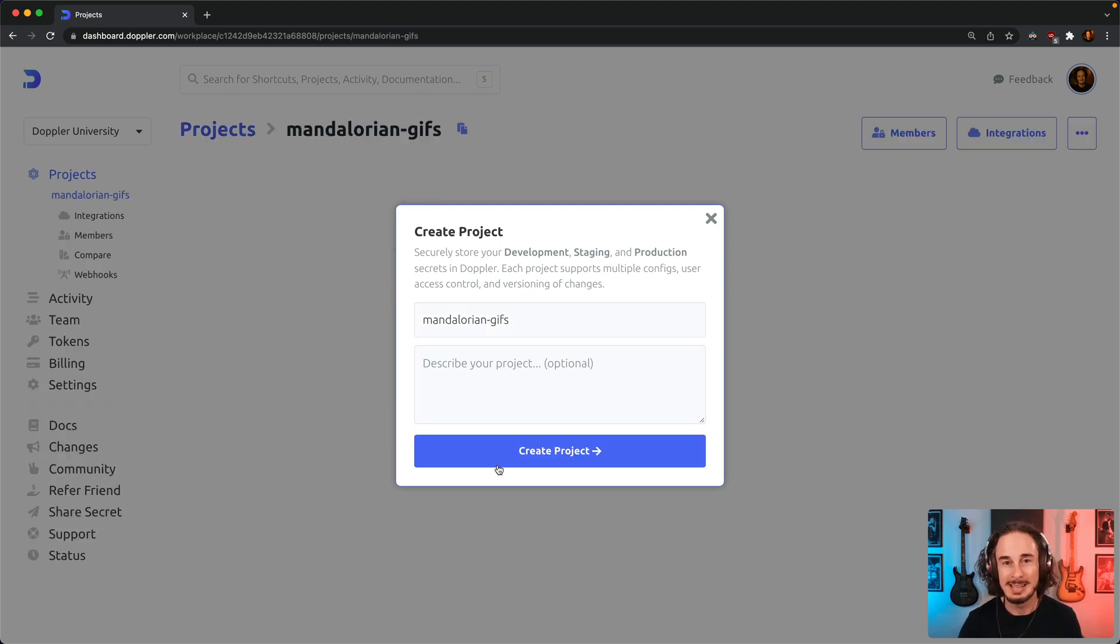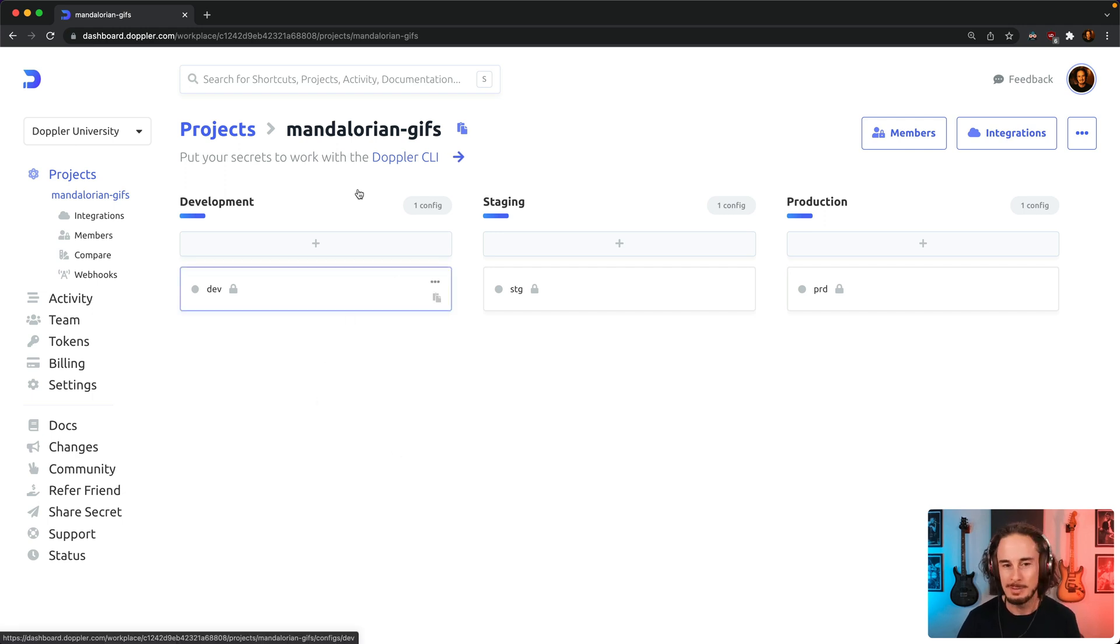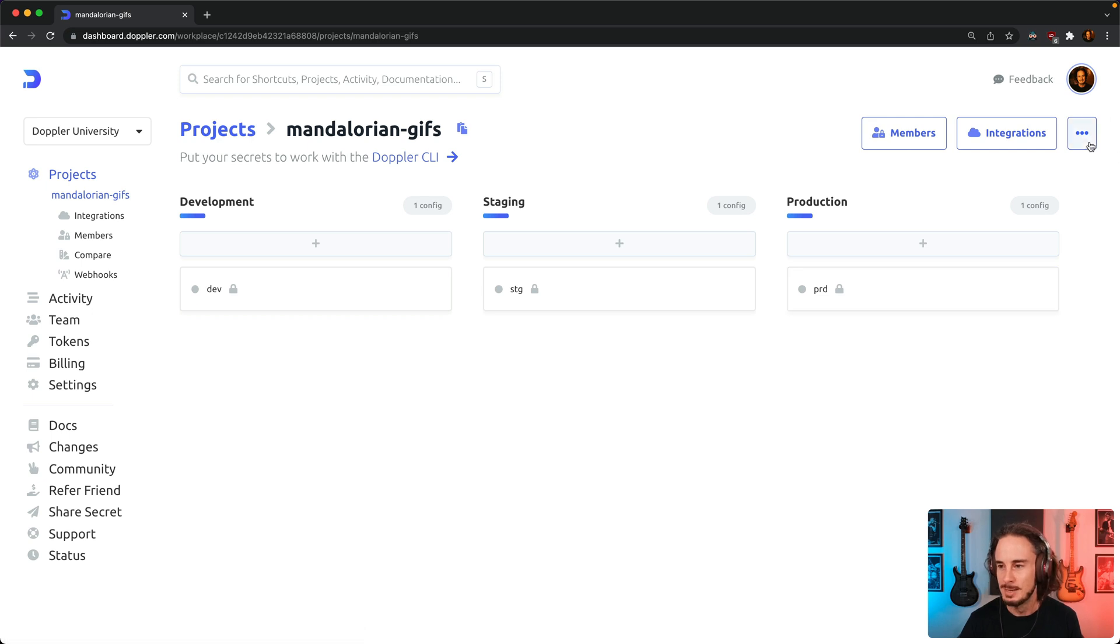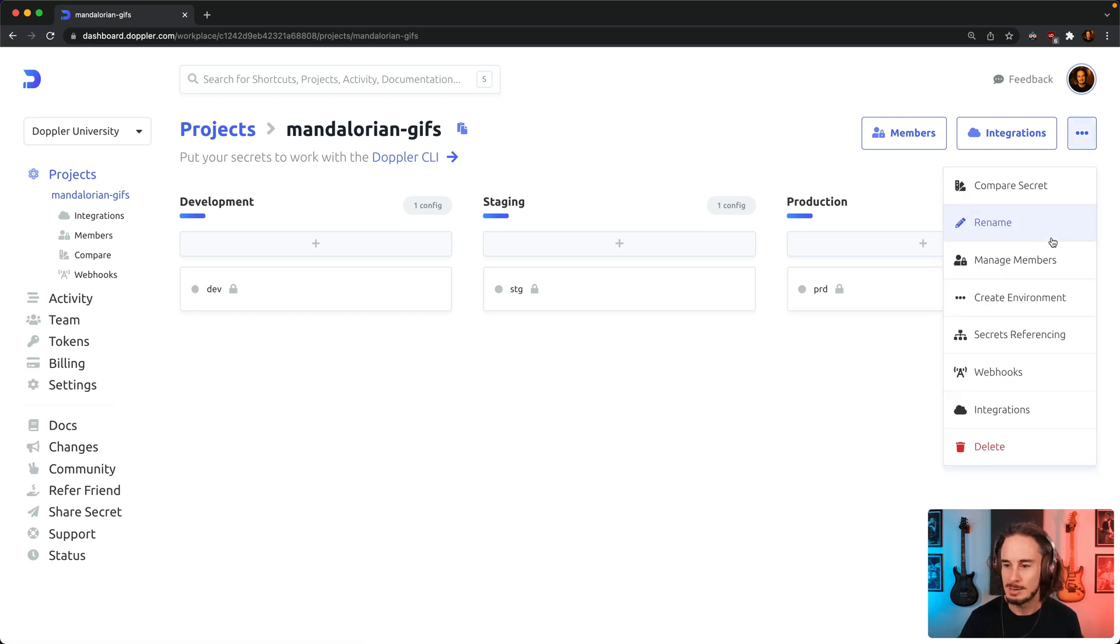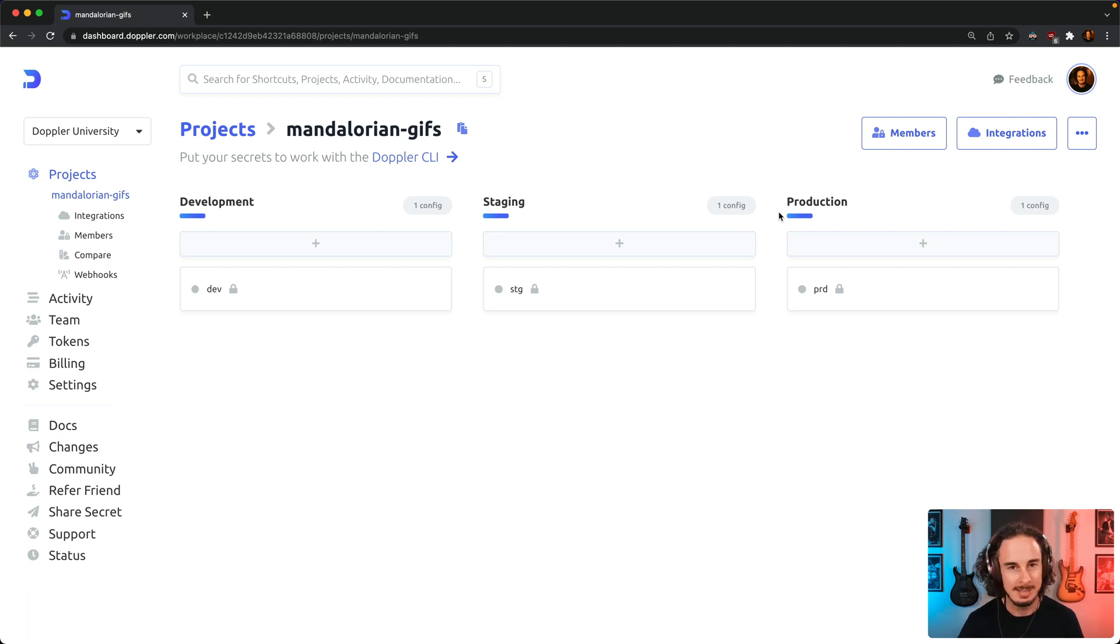It's Mandalorian GIFs random app and here we have a new Doppler project with the default environments of dev, staging, and production. Now you can create new environments, delete these, or rearrange the order. It's really simple to use, pretty self-explanatory.